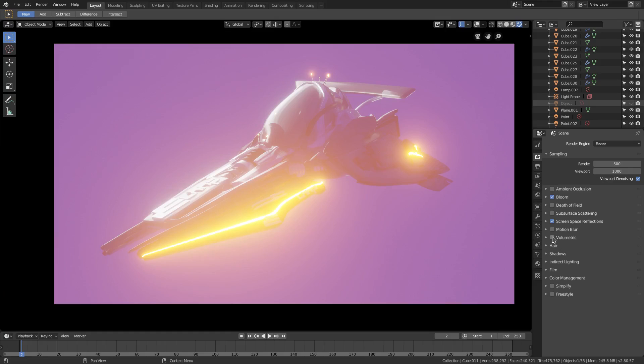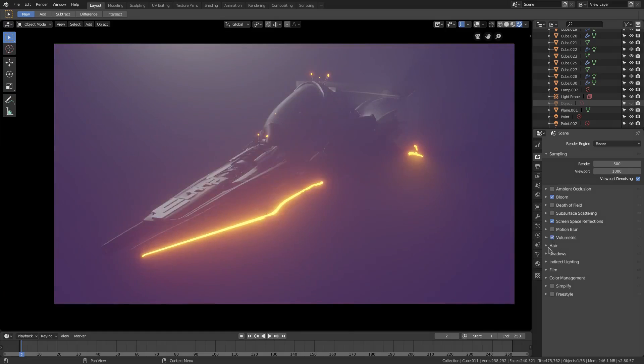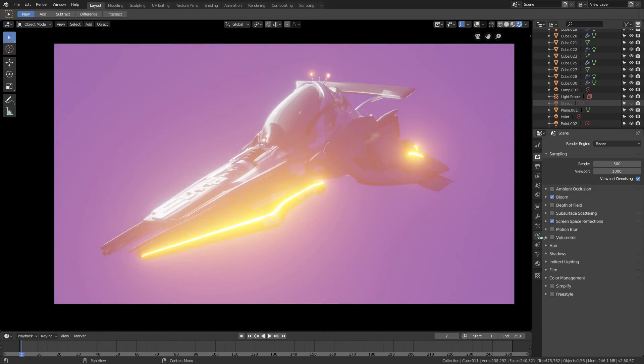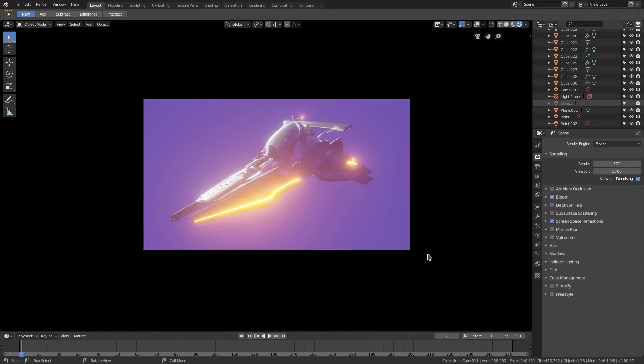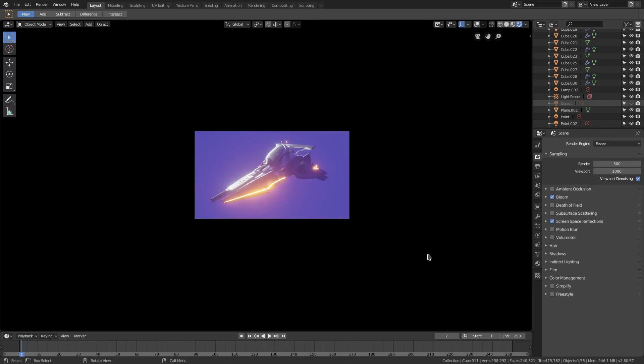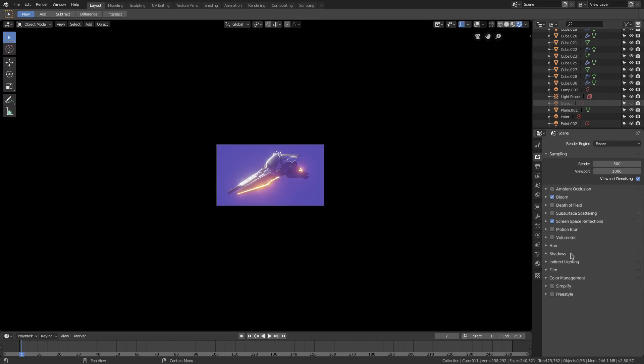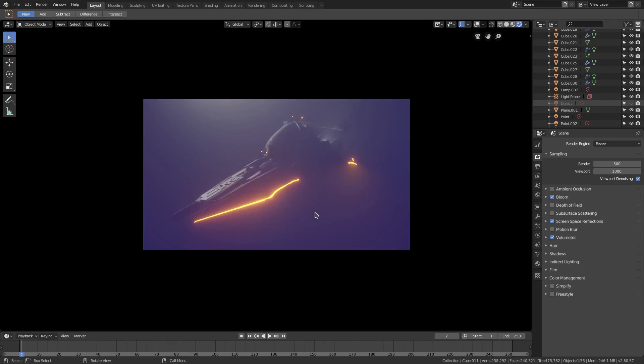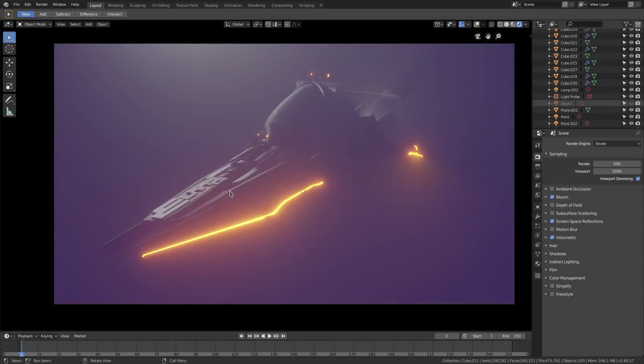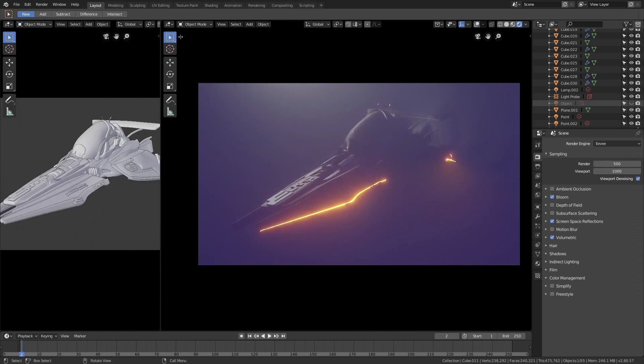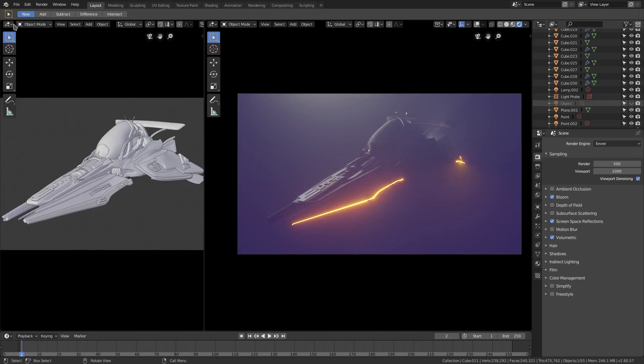This shot has volumetric lighting and this one does not. It's literally the only difference between the two shots. It does that much and it's literally only two nodes, technically three, but not exactly.